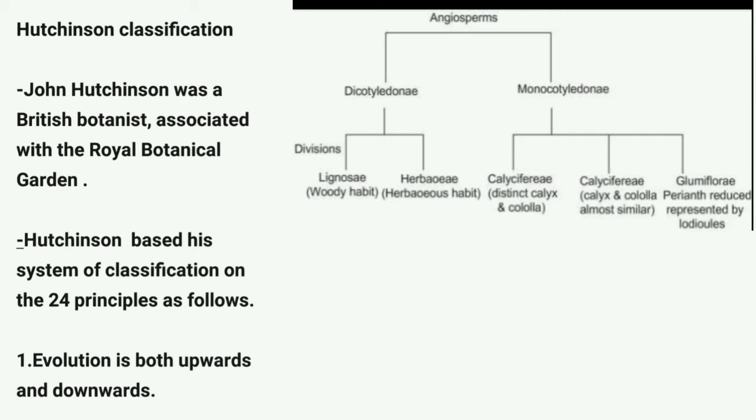Hutchinson divided phylum Angiospermae into two subphyla: Dicotyledoneae and Monocotyledoneae. The subphylum Dicotyledoneae is divided into two divisions: Lignosae and Herbaceae. Lignosae includes 54 orders and Herbaceae includes 27 orders. The subphylum Monocotyledoneae is divided into three divisions: Calyciflorae, Corolliferae, and Glumiflorae. Calyciflorae includes 12 orders, Corolliferae includes 14 orders, and Glumiflorae includes 3 orders.